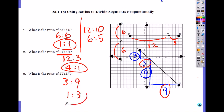So the ratio is 3 to 9, which simplifies to 1 to 3. Simplify.